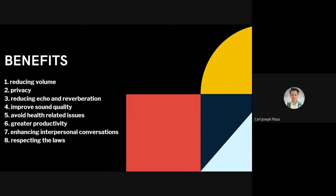Second, privacy. The best feature of soundproofing your house is that you no longer have to compromise on your privacy. It allows you to rest well by blocking noise from outside and also lets you make noise or have a party without disturbing your neighbors. Sound-absorbing curtains made from breathable fabrics are the latest innovation in soundproofing. Besides homes, this can also be a great addition to spas.